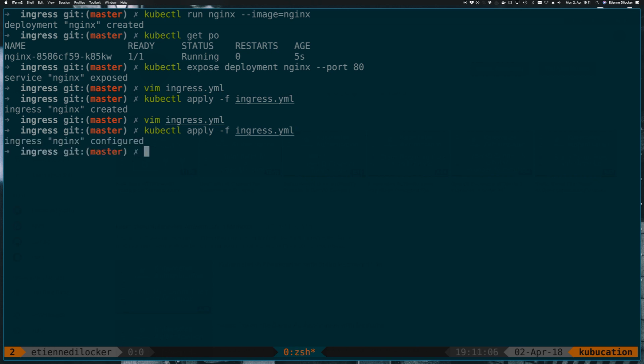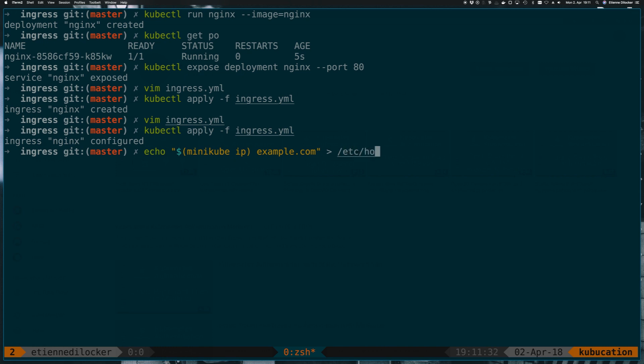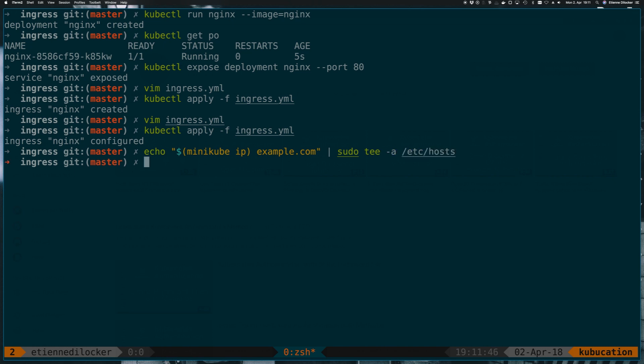So now what I have to do is tell my computer that example.com is actually running in this minikube cluster that I have running locally here. All you have to do is an echo of the minikube ip and then example.com and you want to append that to your /etc/hosts file. On my machine that wouldn't work because I need sudo to do that, so I could pipe this into sudo tee -a /etc/hosts. I won't run that though because I've already done it. If I just take a look at my hosts file, just the last line, it's already in there.